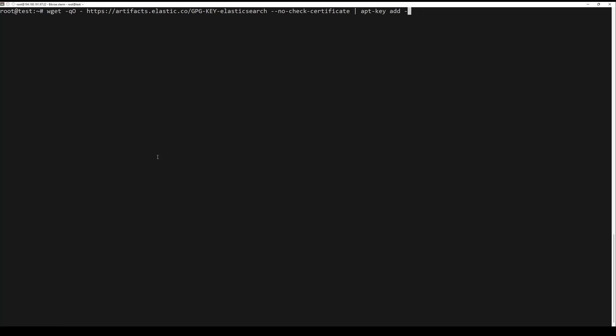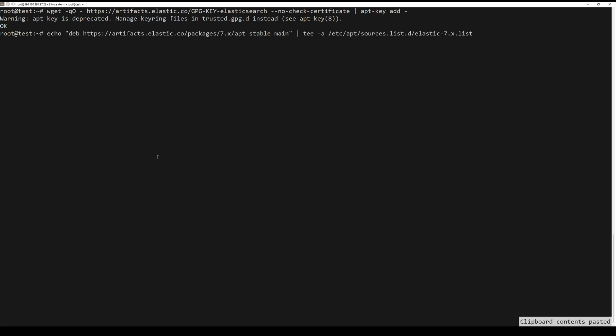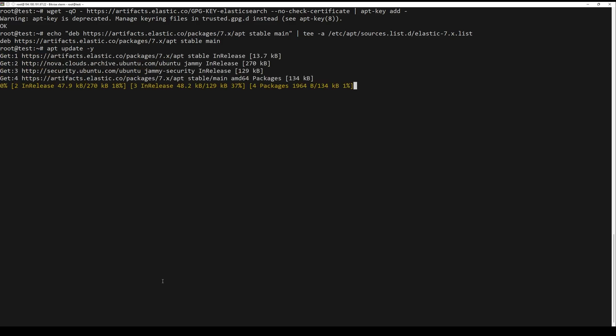You need to install Elasticsearch. First, add the GPG key with the following command. Next, add the Elasticsearch repository to apt with the next command. Update the repository and install the Elasticsearch package with the following command.